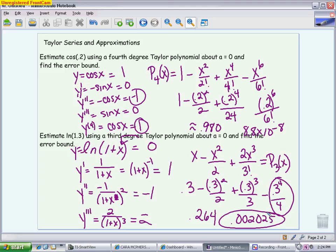This video hopefully gives you more comfort with power series, writing Taylor series and Taylor polynomials, and understanding error when it comes to polynomials or series that alternate.